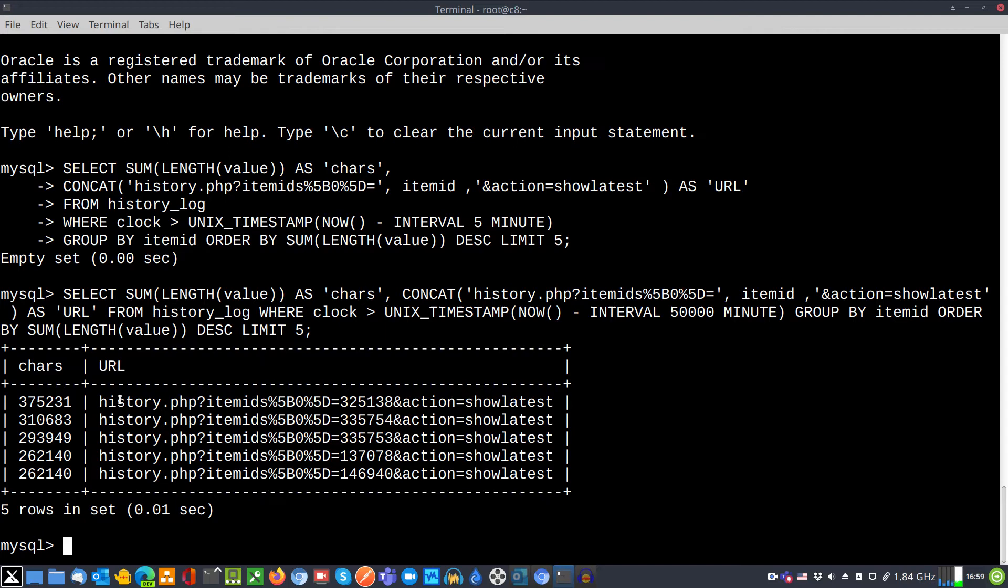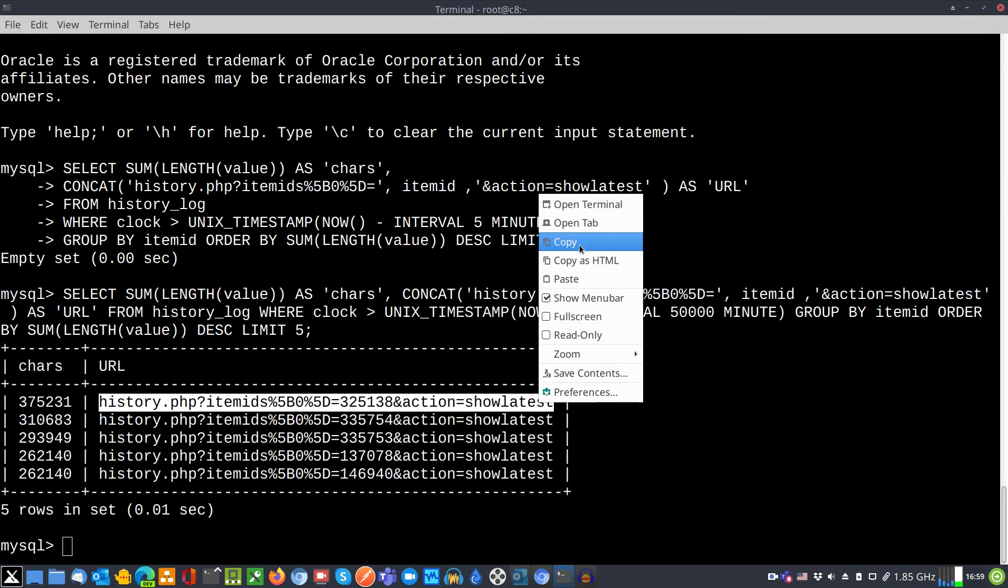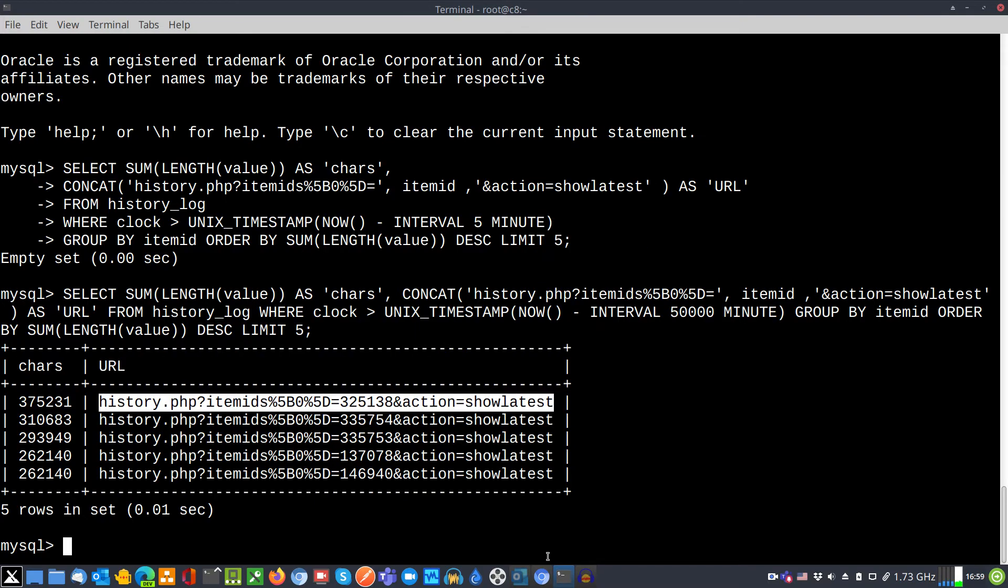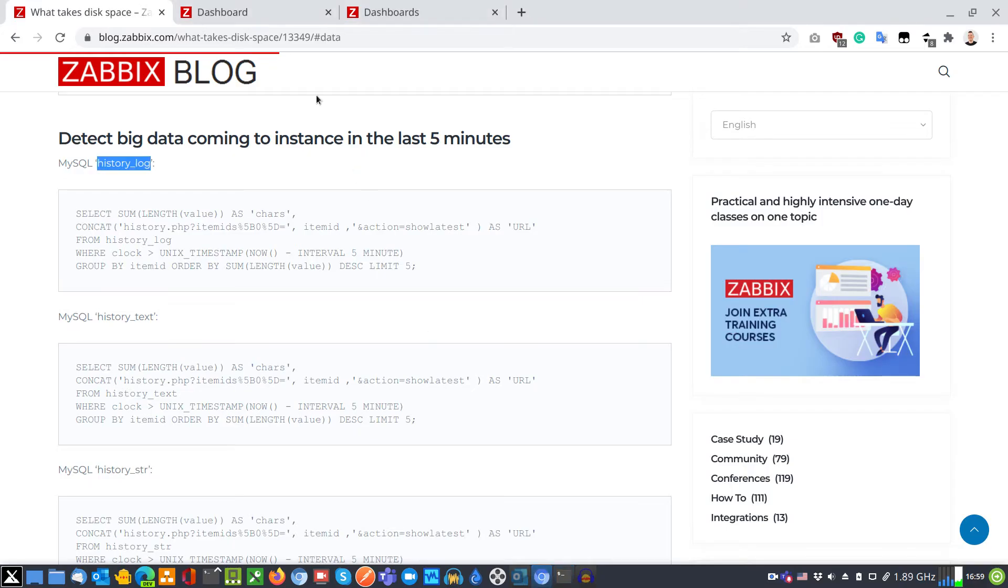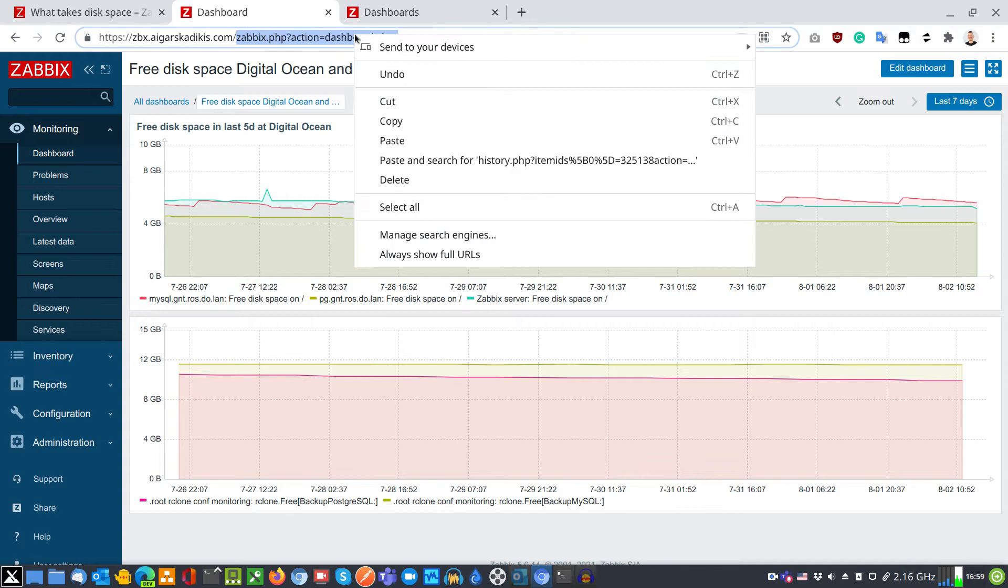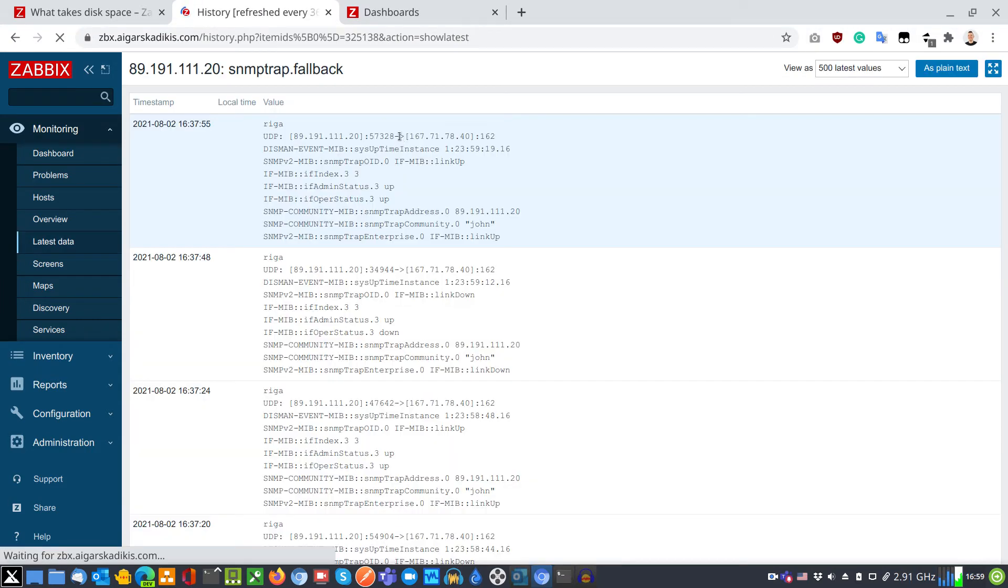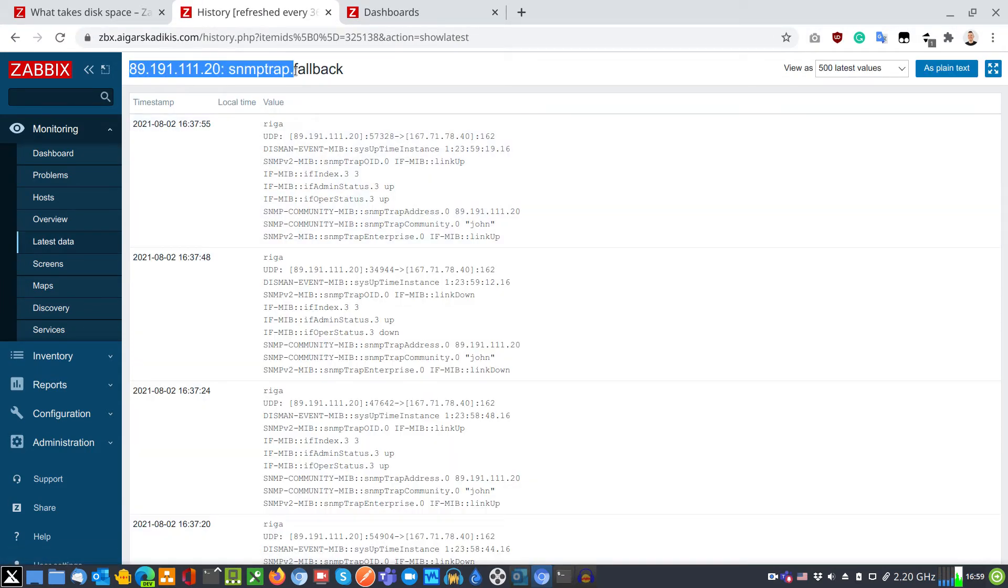I have some URLs on screen. We can use these addresses in the graphical interface. I will copy the first one to clipboard and open it in the frontend. I see the host title and the item name which fills the database the most for this particular table.